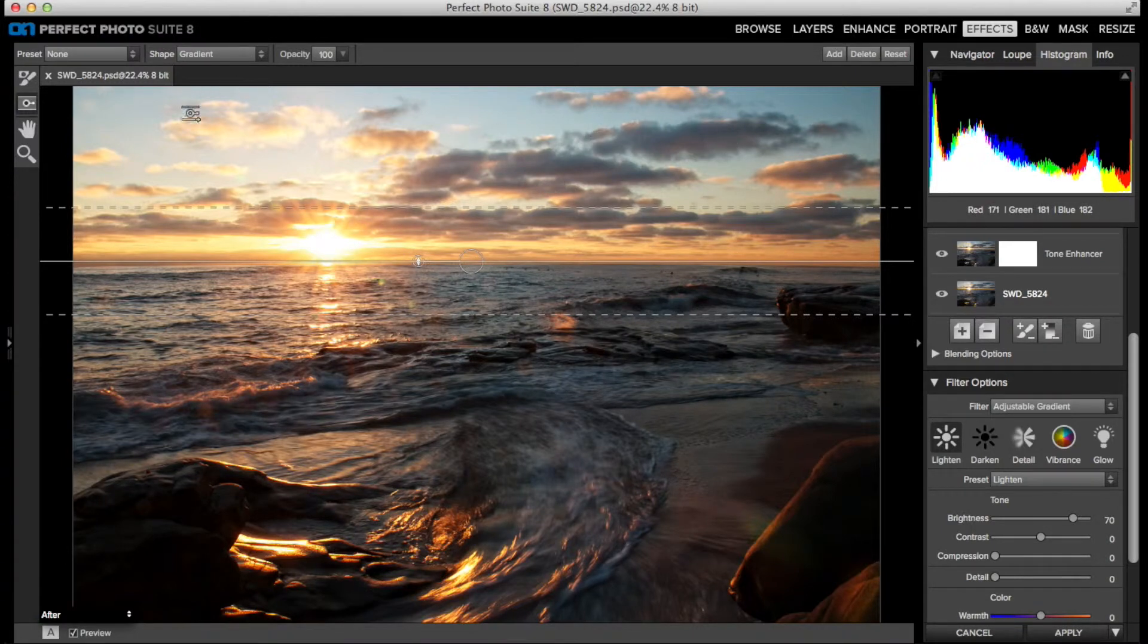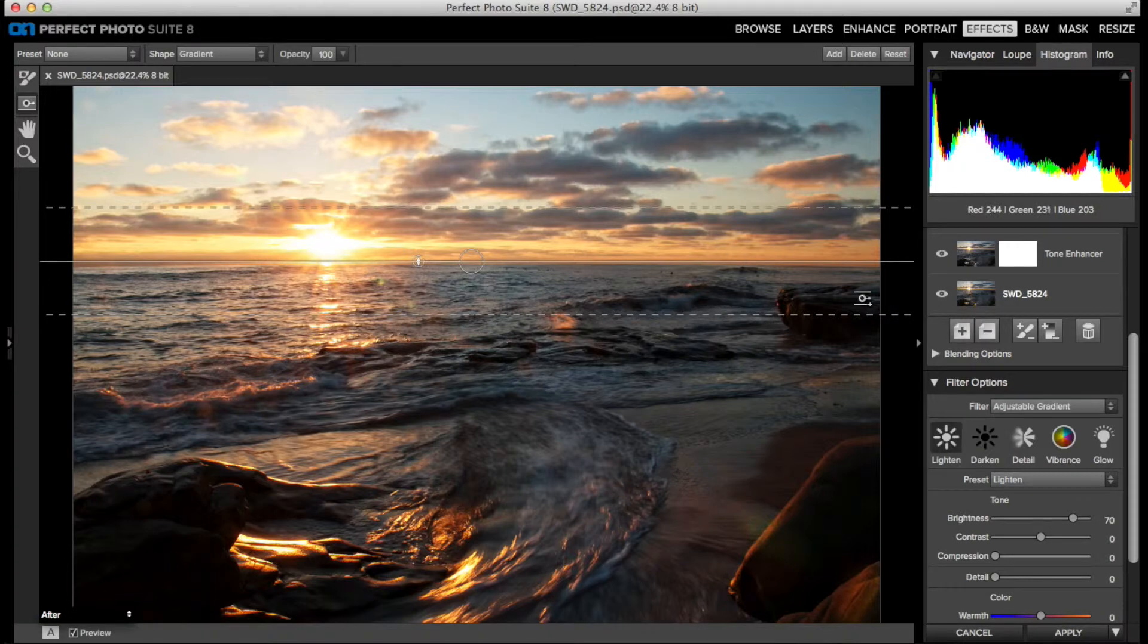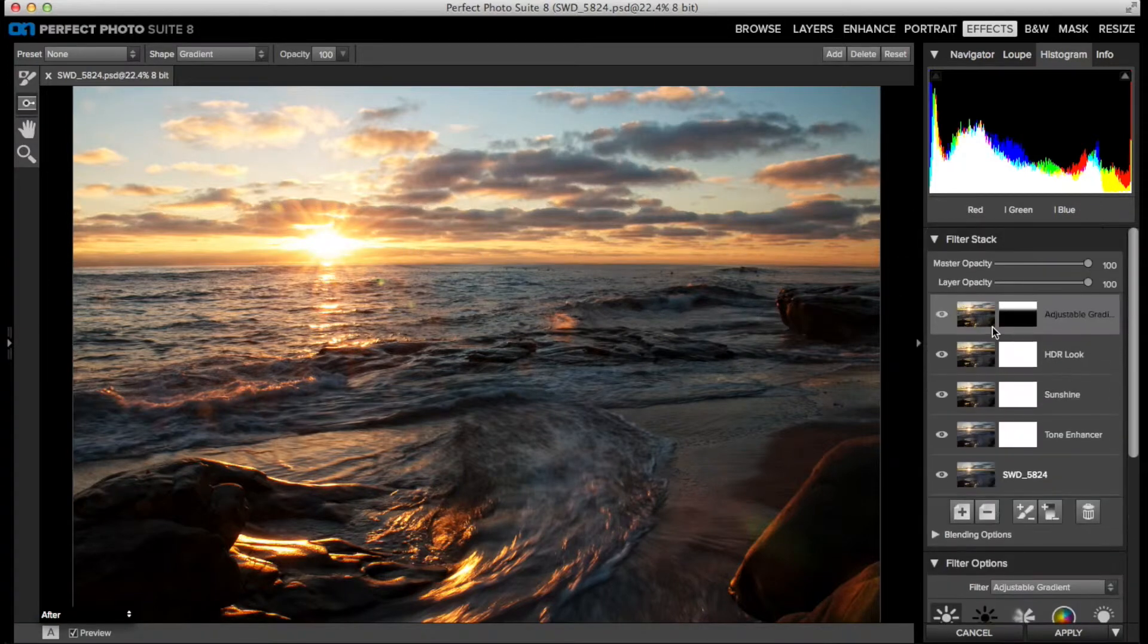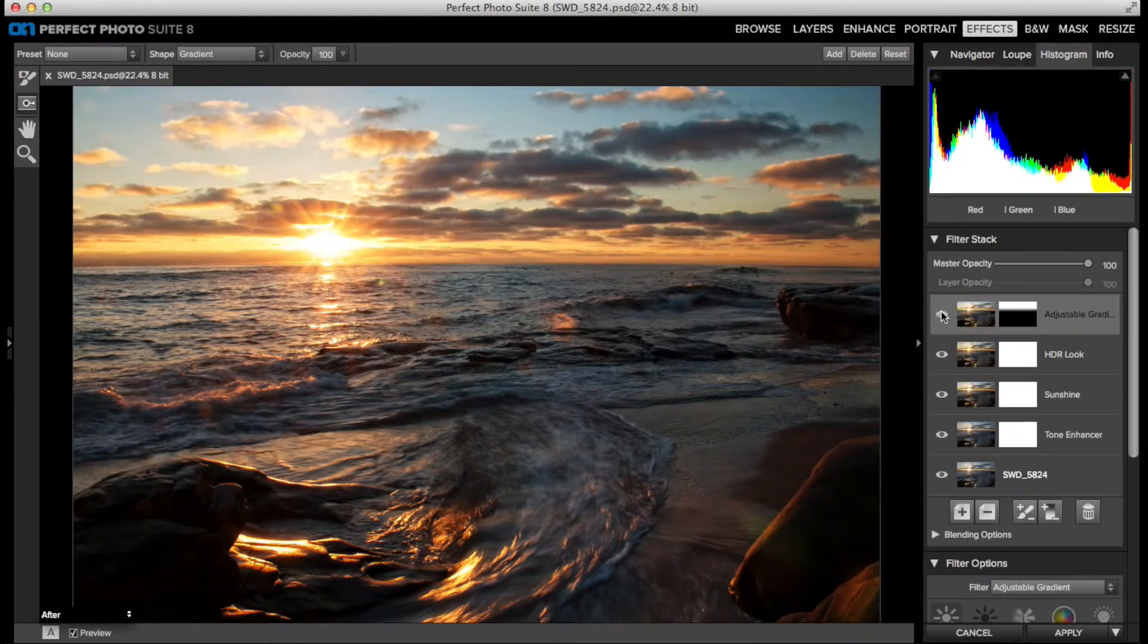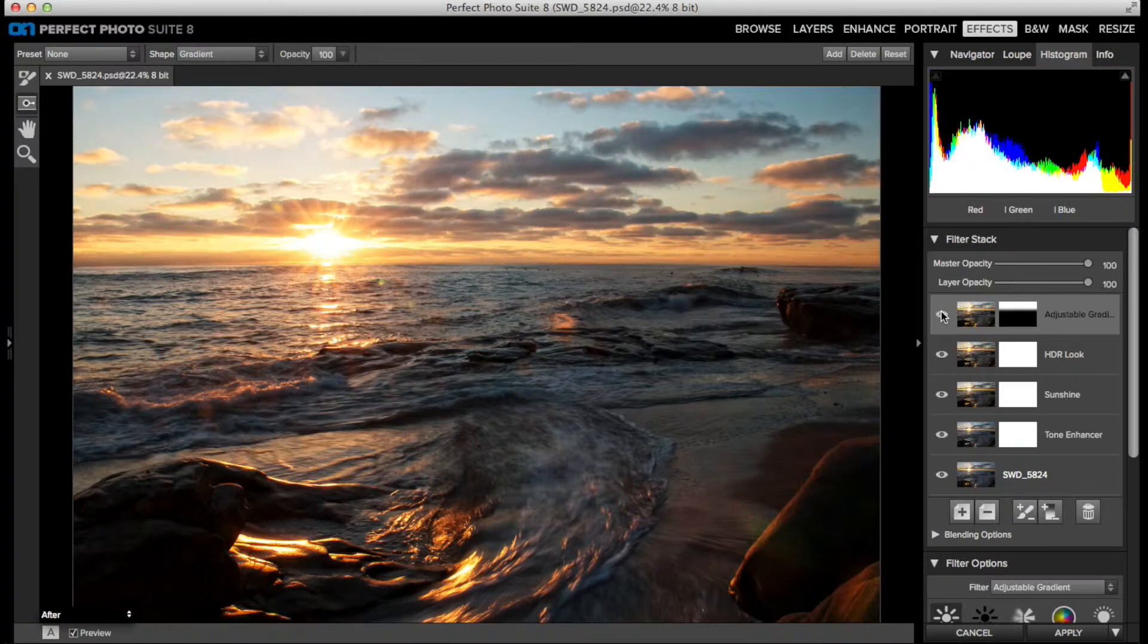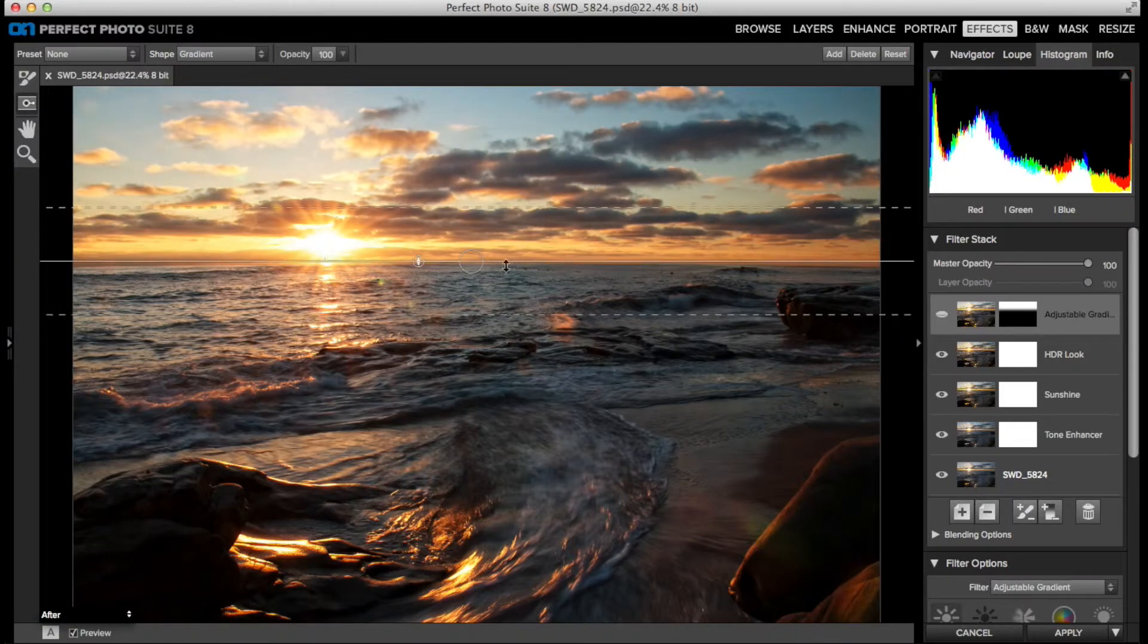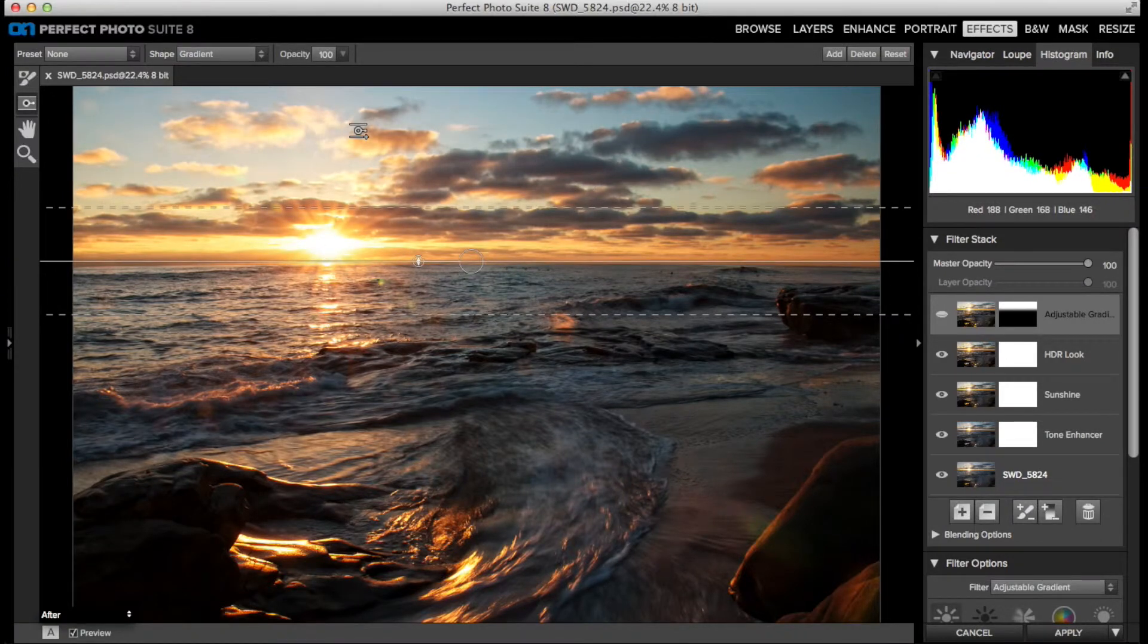Unfortunately, it's washing out all of the goodness that the HDR Look filter added to the sky. The clouds look better, but I've lost all those orange tones and the pop around the sun and the sunburst.